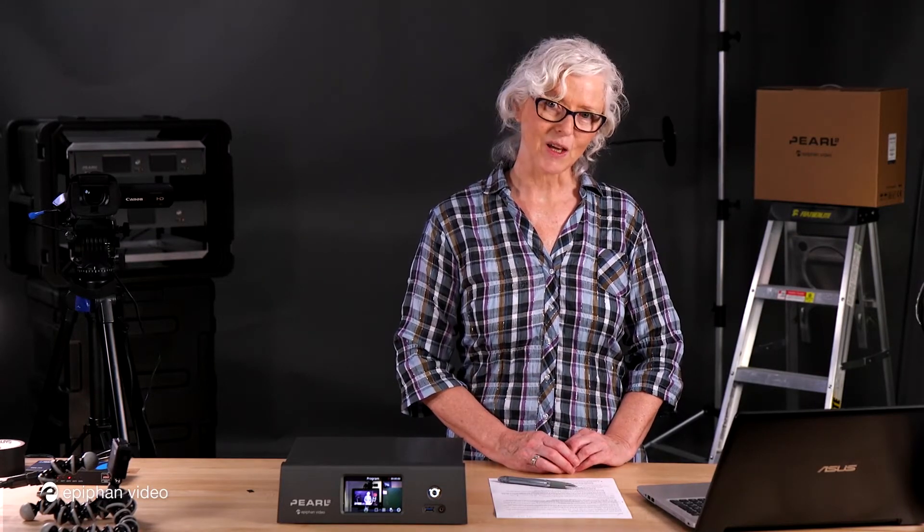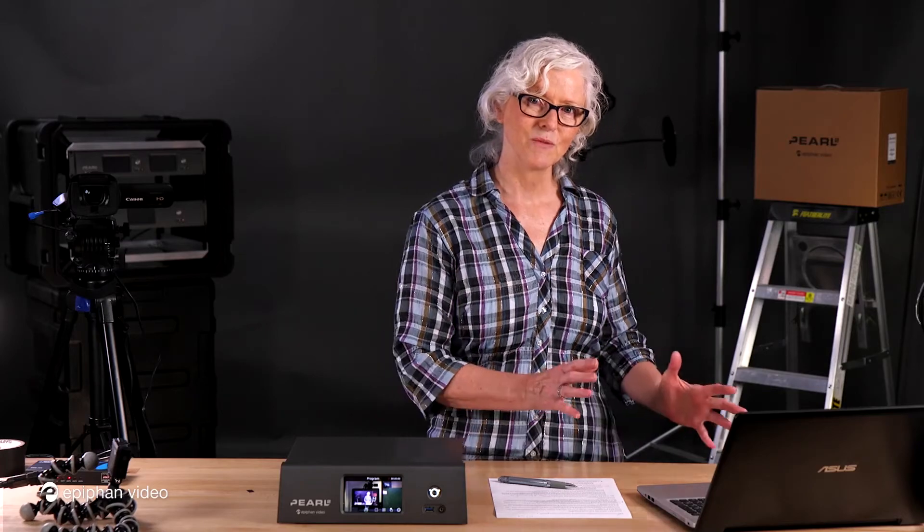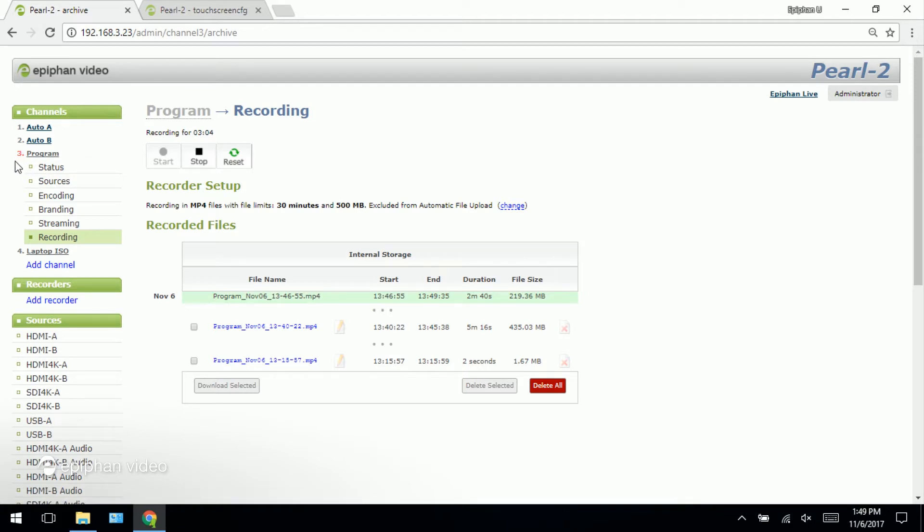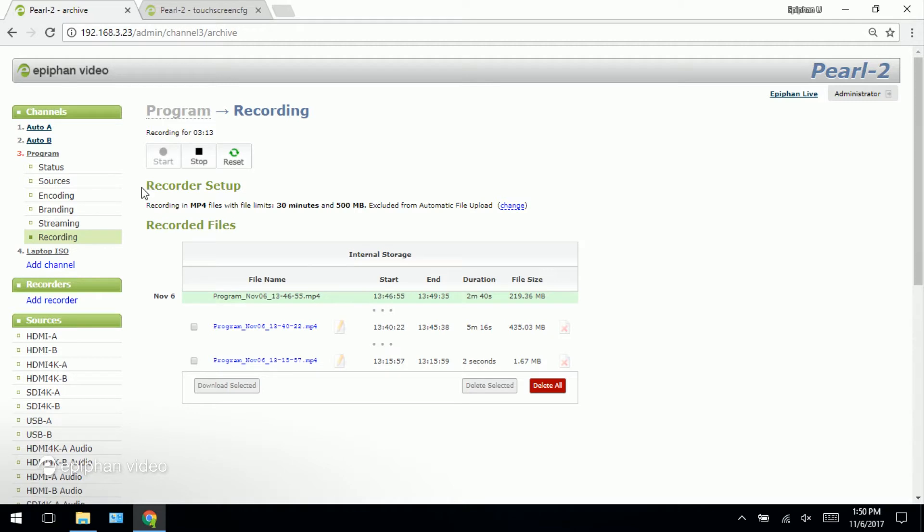So let's take a look at what is involved. Okay what you're seeing here is the admin UI in Pearl 2 and it's my program channel that's currently being recorded. You can tell by the three here that is red it's just showing me that it's recording. And when you look at the recording tab you can see that the recording start button is grayed out. Here you can see all the recordings that you've done on the program channel and you could download them and delete them.